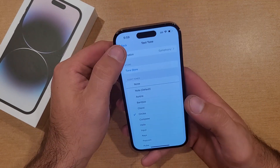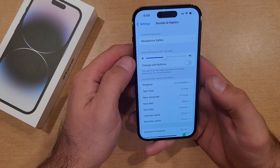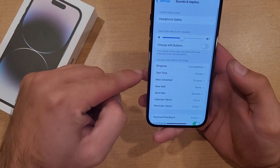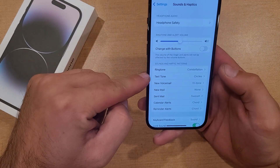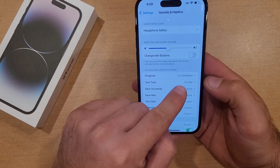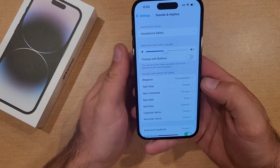Once you have it set, go ahead and hit back. With the text tones, it should give you that same one that you have set.